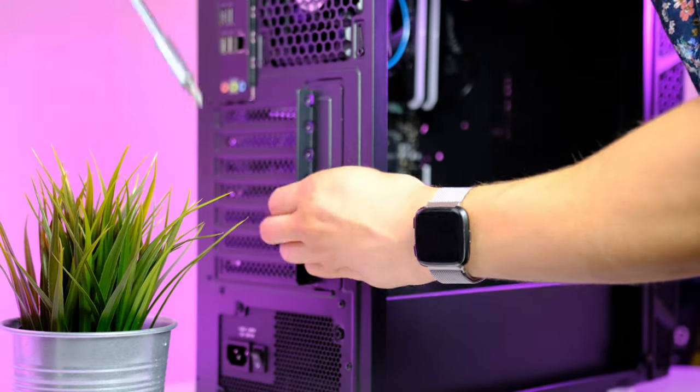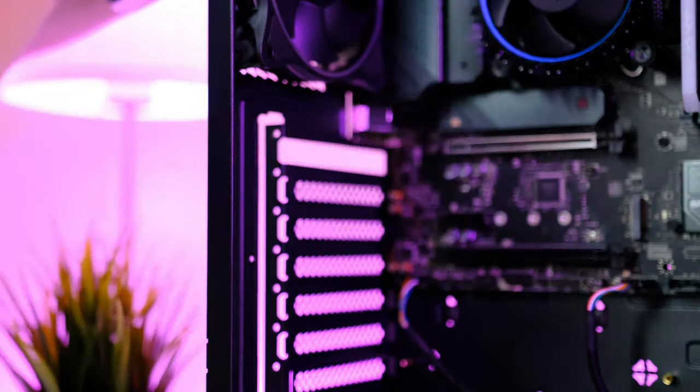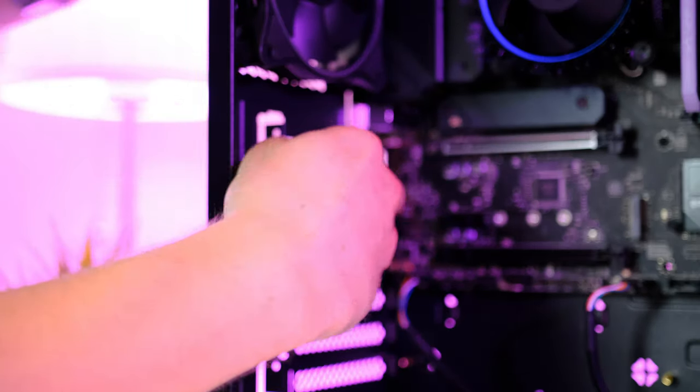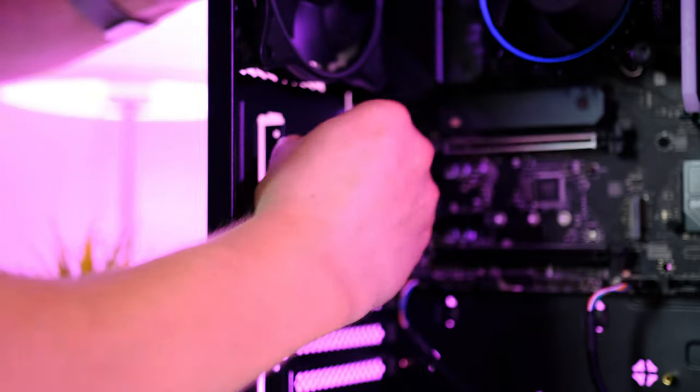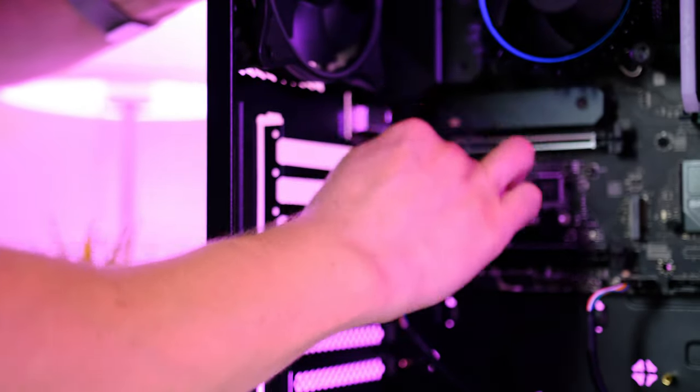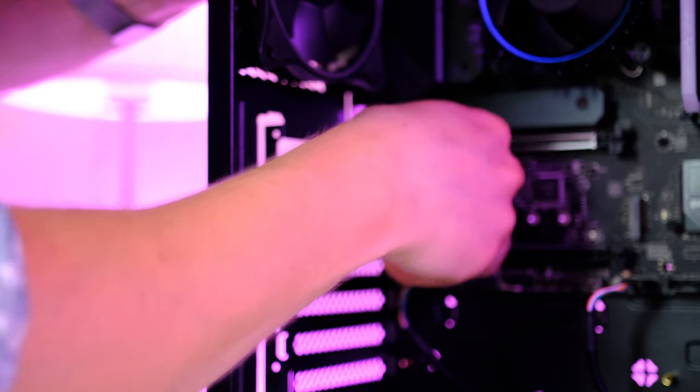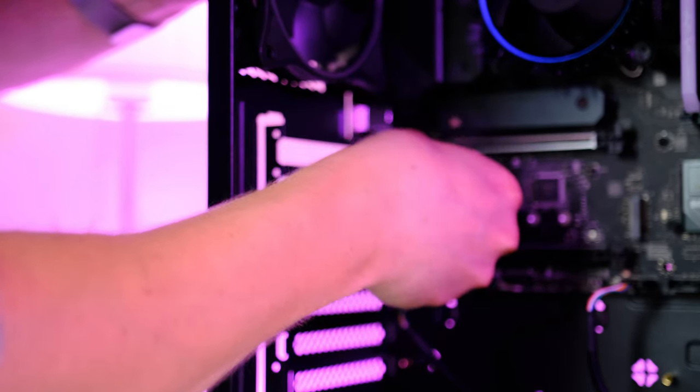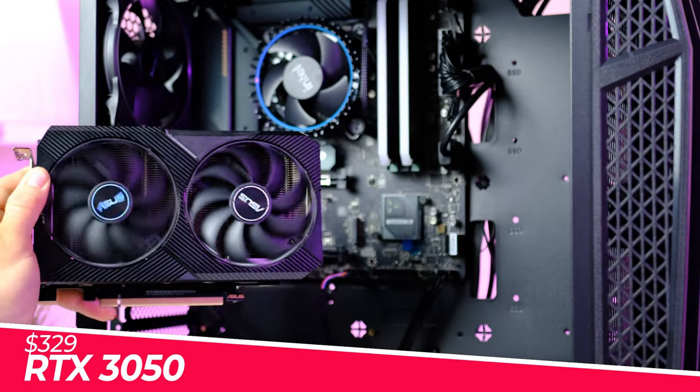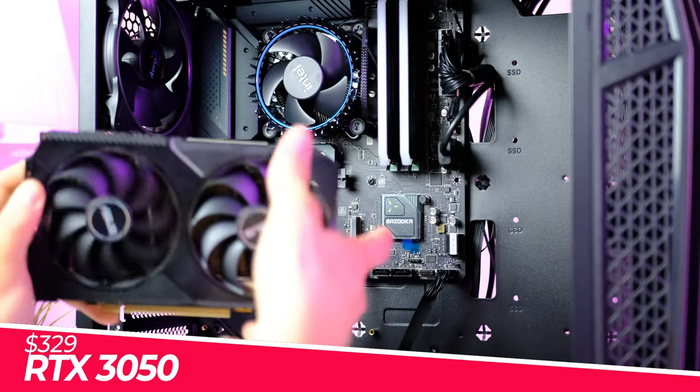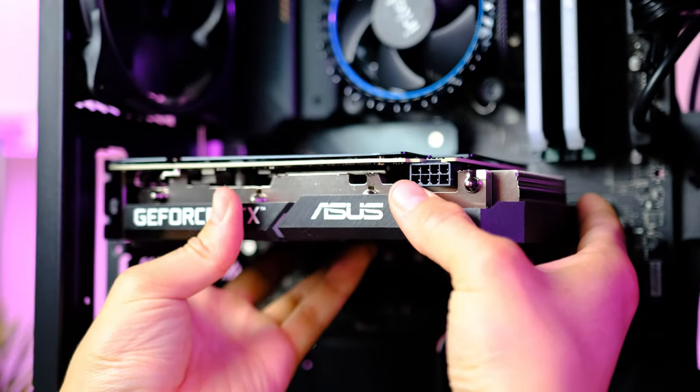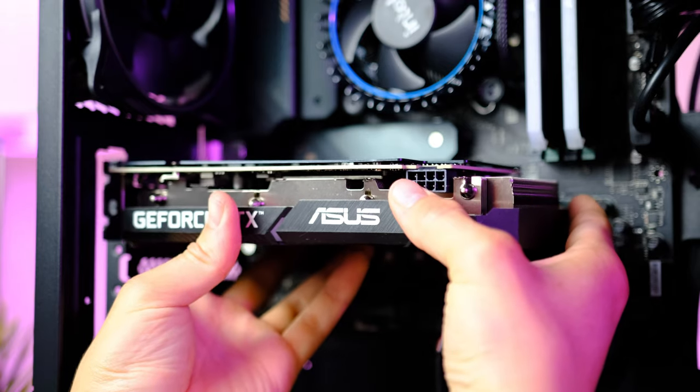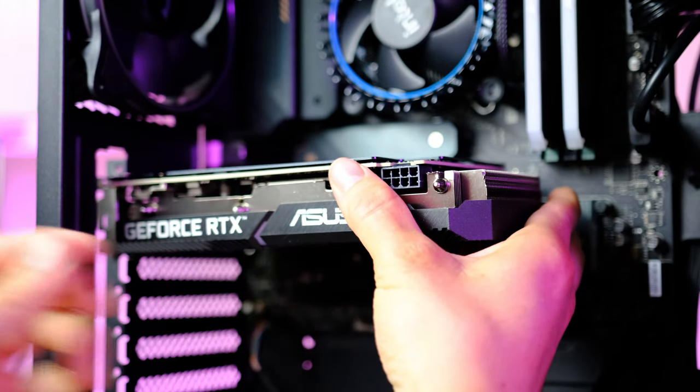Now guys, we have reached the point you guys have all been waiting for - the graphics card. Remove these two PCIe slots, be careful not to scratch the motherboard. Make sure that the PCIe retention clip is pushed down all the way, then gently slide the GPU into place. Listen for a clicking sound.